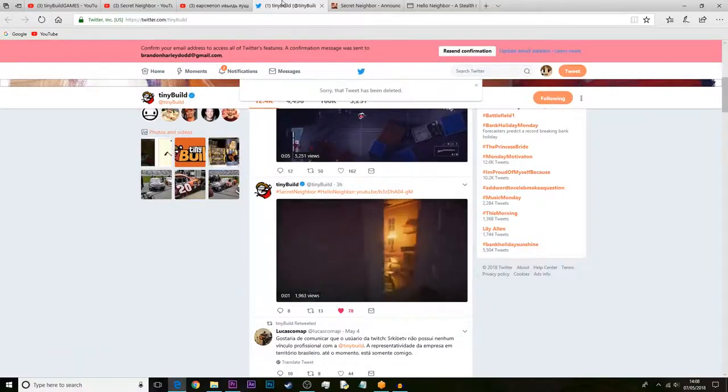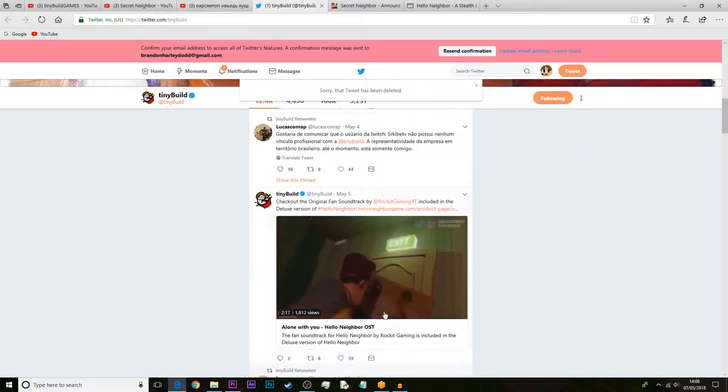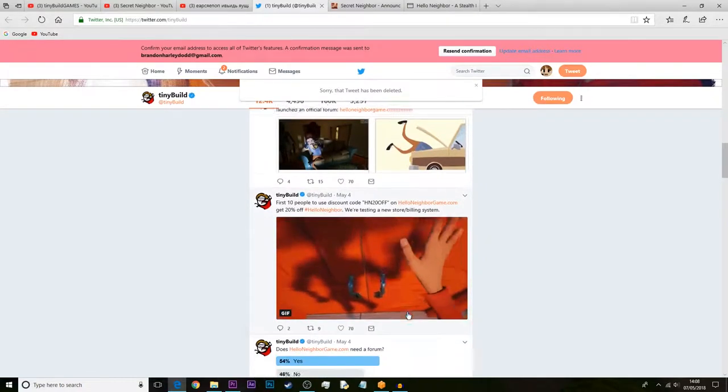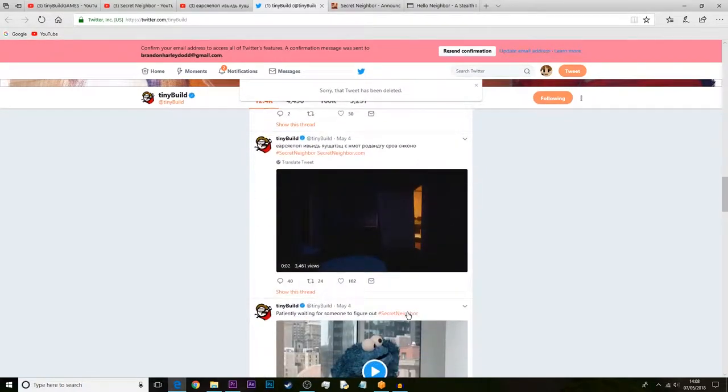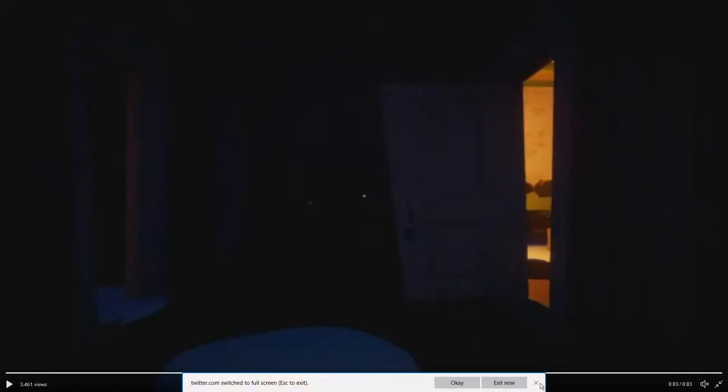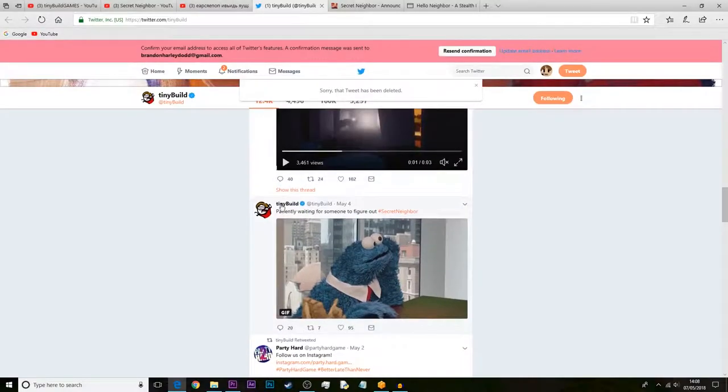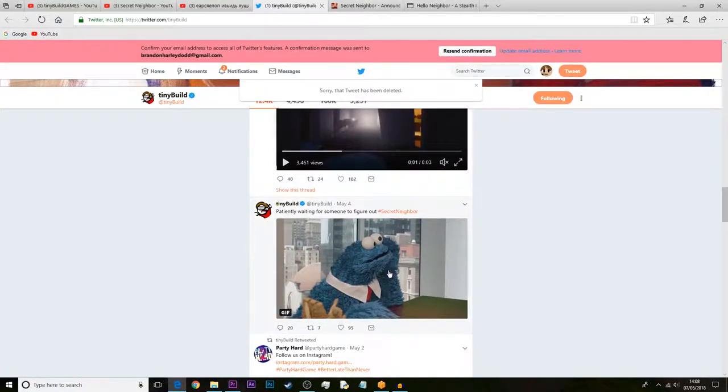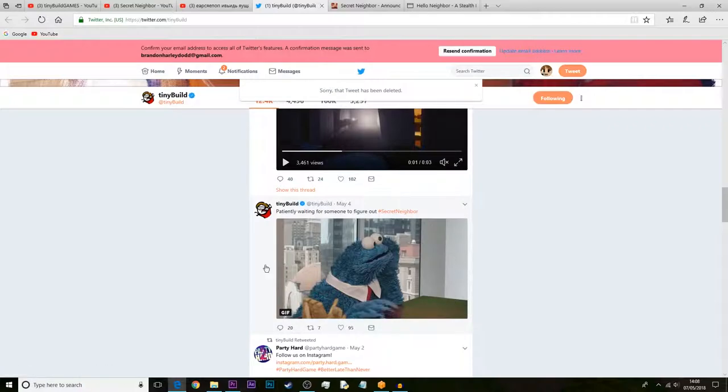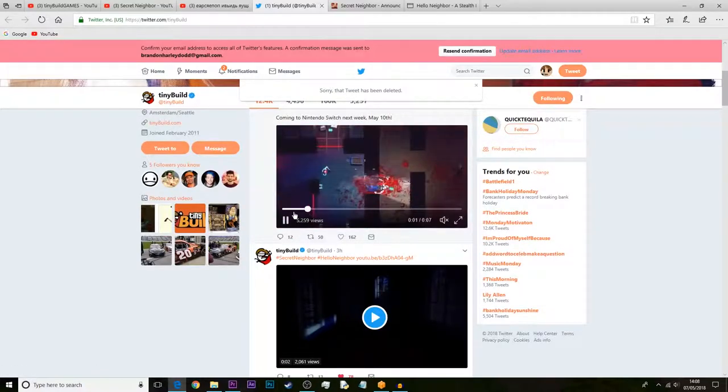I think there are some other things that we can have a look at, because this one here is actually new. Take a look - it says patiently waiting for someone to figure it out. Look on TinyBuild's Twitter page. They're clearly waiting for someone to figure this out.